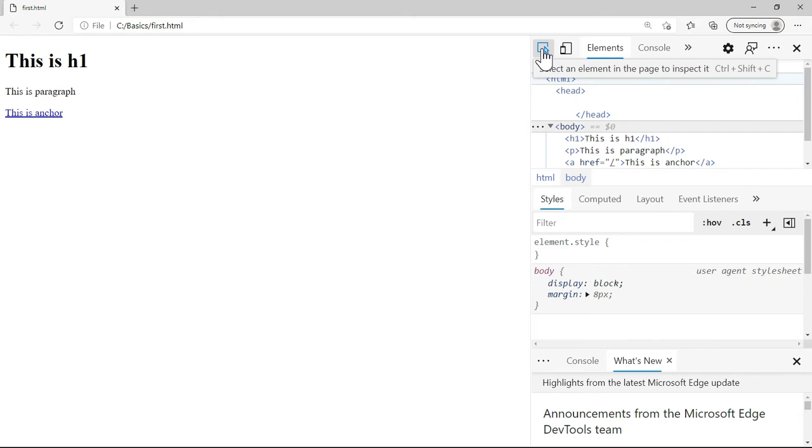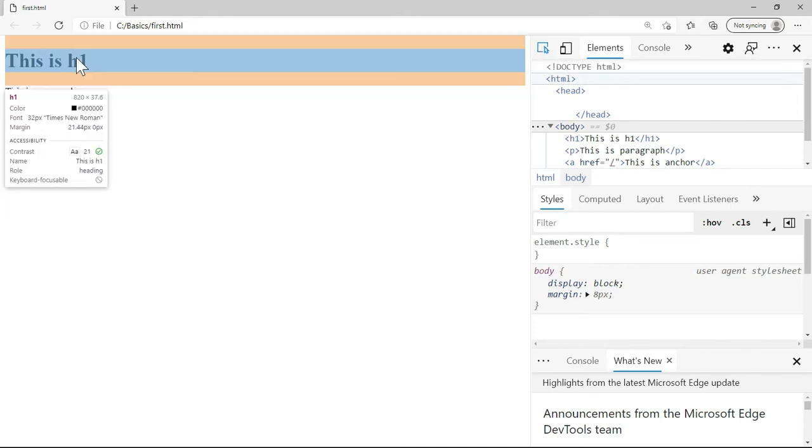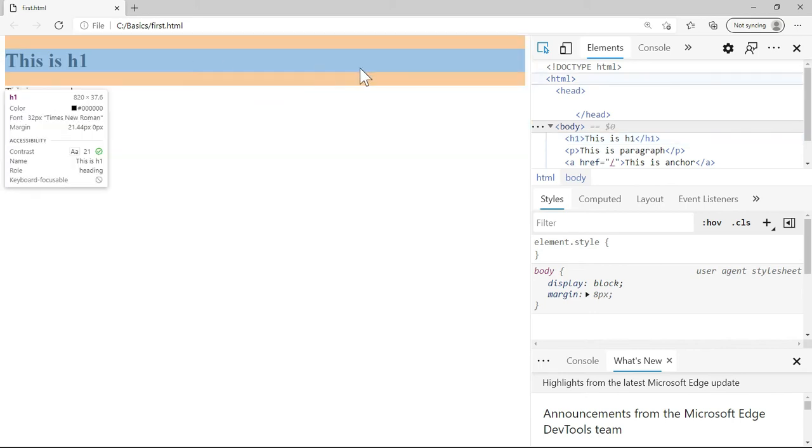If I click on the element selector and roll over the mouse on h1, you see that the entire h1 is highlighted. The width of the h1 is the browser window size.